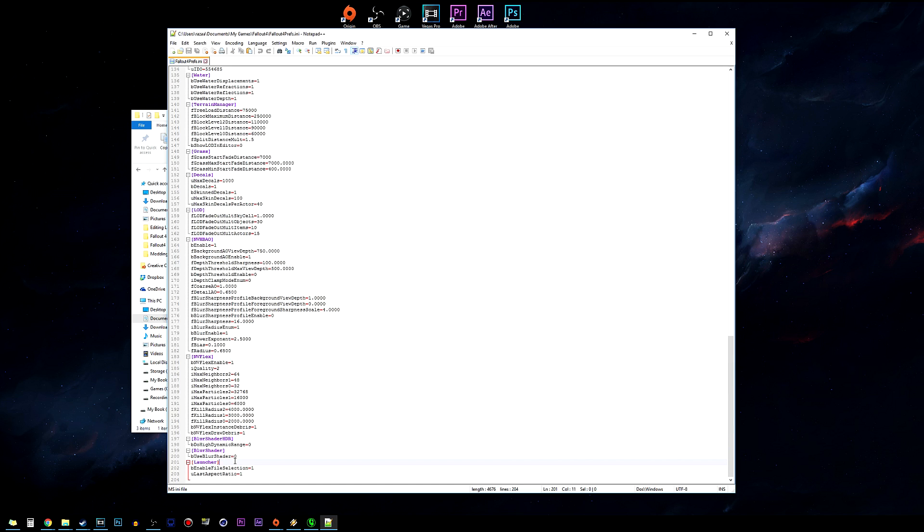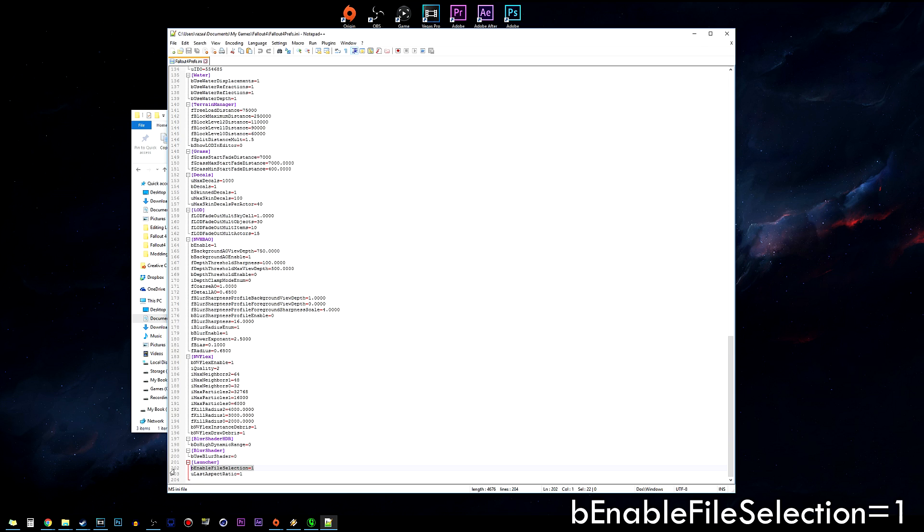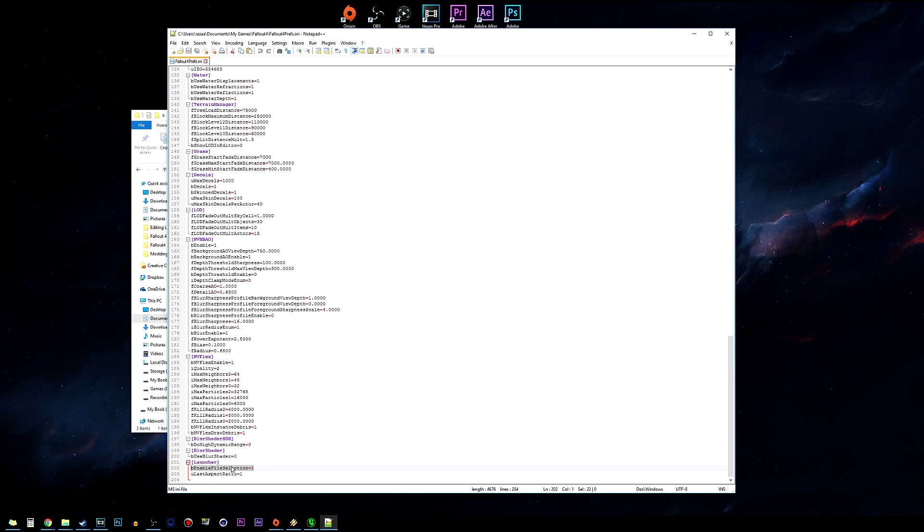Now below Launcher you'll want to enter in this line right here: bEnableFileSelection=1. You can find this in the description down below and you can copy and paste it right at the beginning of Launcher. This will not be there initially - it's a line that you actually have to add yourself.